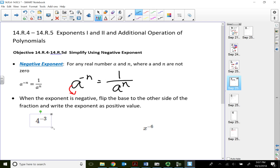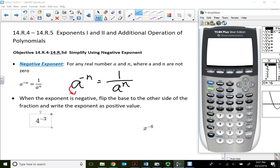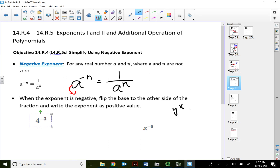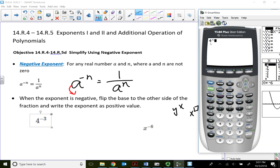Take 4 to the negative 3rd power as an example. If I put this in the calculator using the caret key for the exponent — or your calculator may have y^x or x to a box — I can type in negative 3 as the power. That gives me 0.something, and when I convert it to a fraction in the calculator, I get 1 over 64.